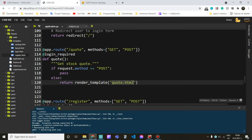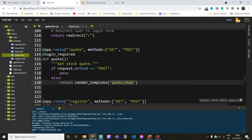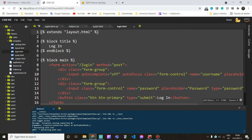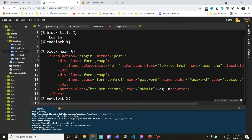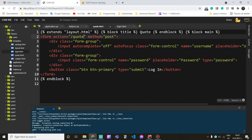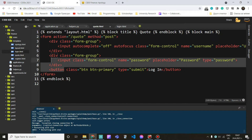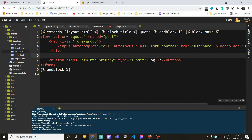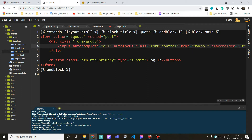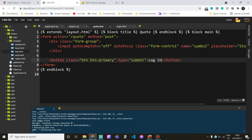The next logical step is to create that template. Let's go to templates, new file, quote.html. For the purpose of this video I'm going to copy this from login and change only the parts that need changes. I'll replace login with quotes, send this form to quote instead of login, and I only need one field here whose name is symbol. The placeholder can be stock symbol, the type should be text, and I'll change the button label to quote.